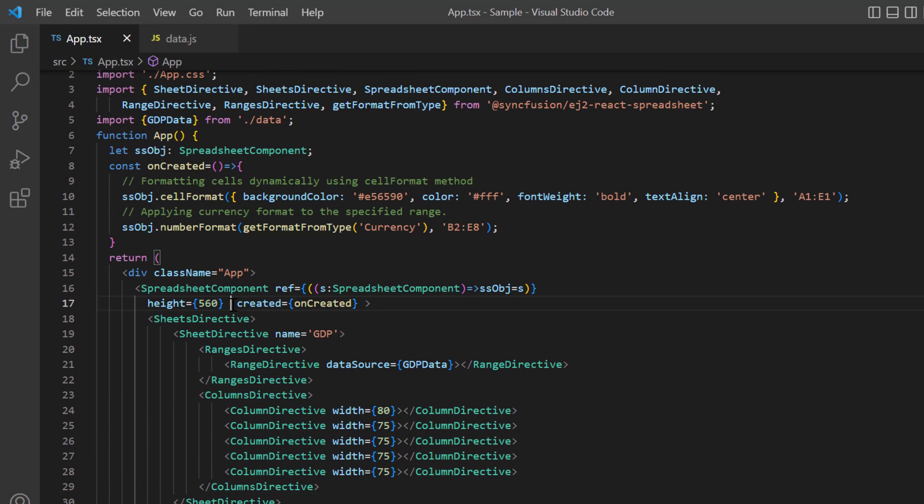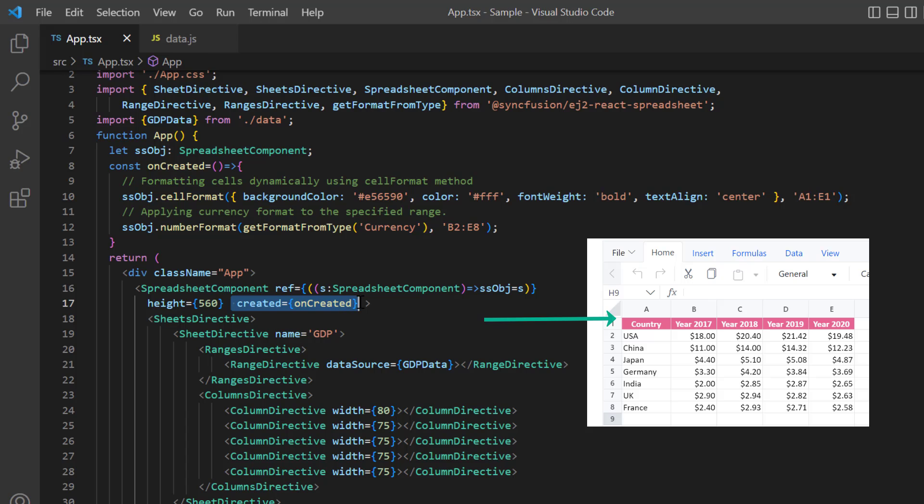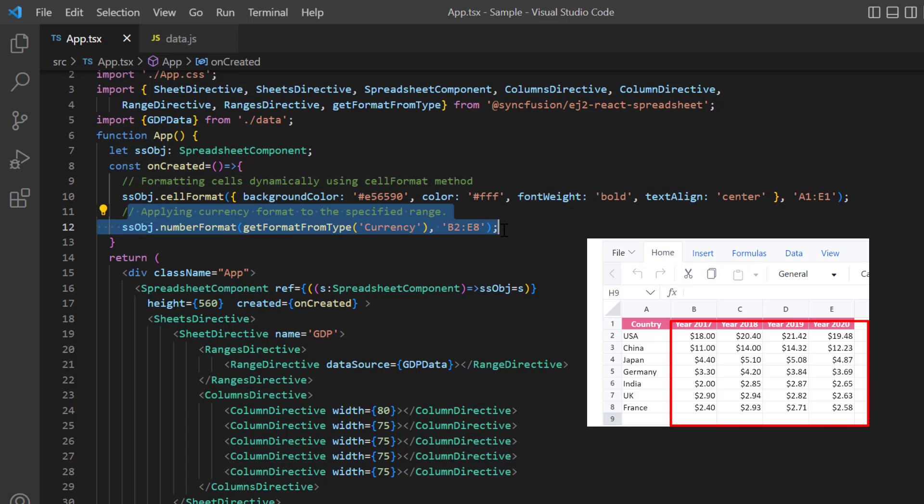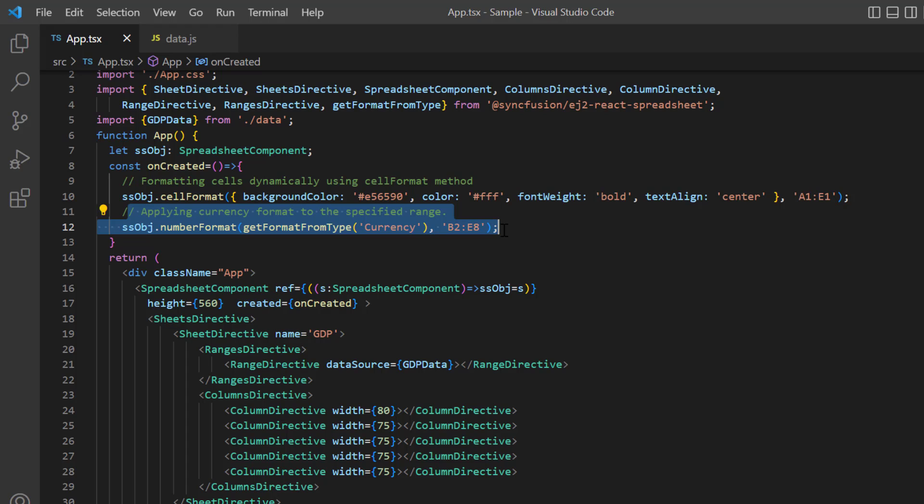Using the created event, I have applied cell formats and number formats to the spreadsheet data. You can refer to my formatting video, linked in the description below.